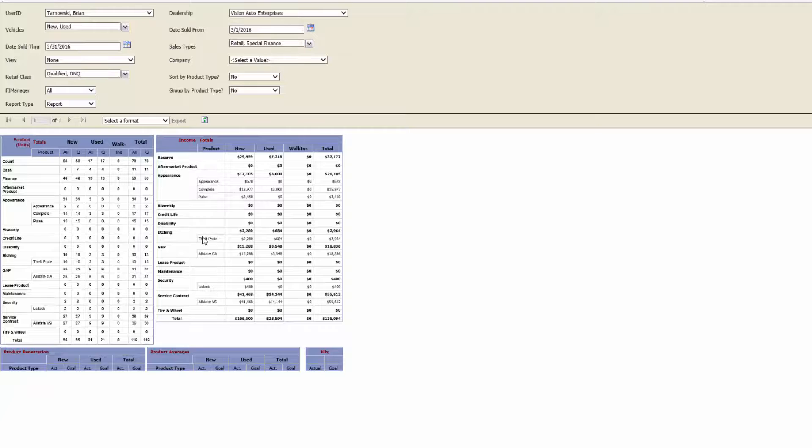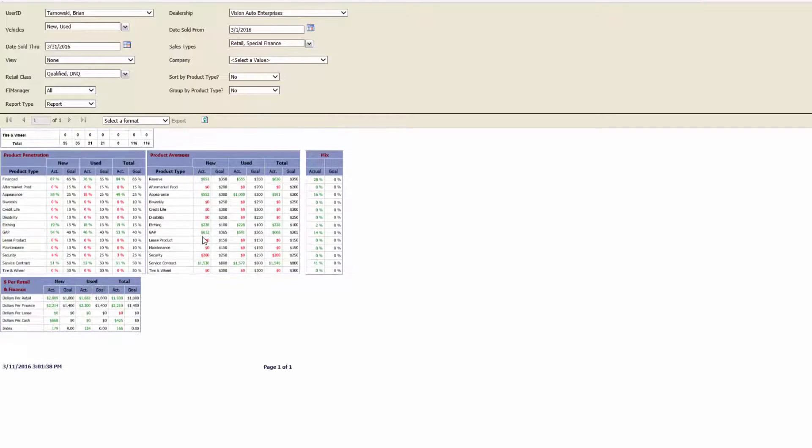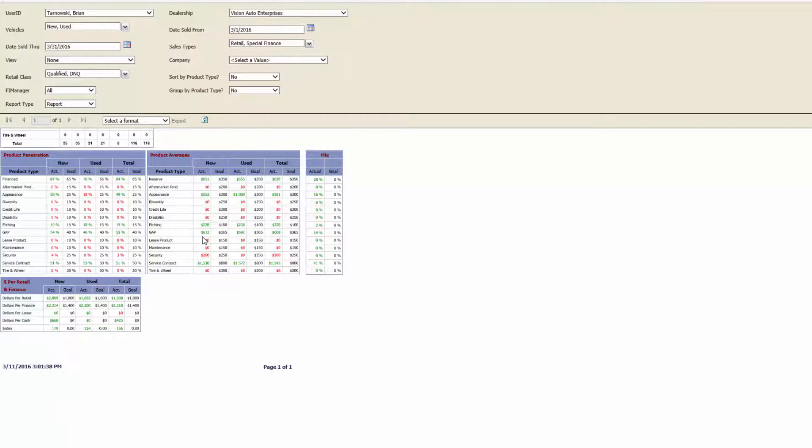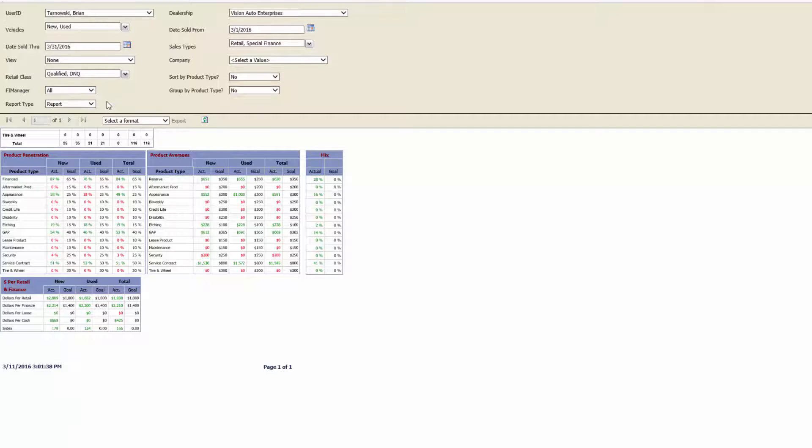A few differences are, this report only shows the numbers for the finance managers, as a total or as an individual. We also break out the numbers by new vehicles sold, used vehicles sold, walk-in deals, and total number of deals.